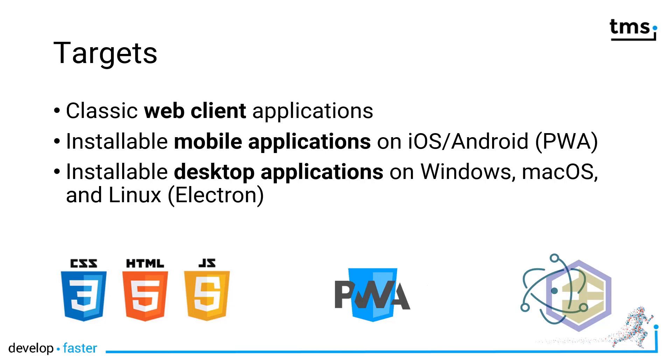And finally, in one of the latest releases of TMS WebCore, you are also able to build desktop applications for Windows, Mac OS and Linux. This is facilitated by using the Electron framework, which makes it possible to develop web applications and deploy them on the desktop. You might even use Electron applications without actually realizing it.